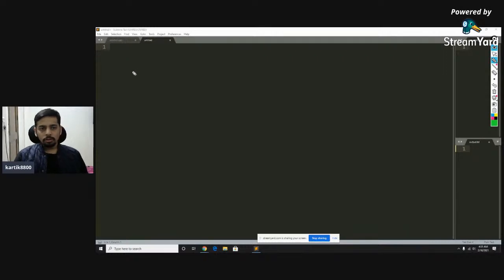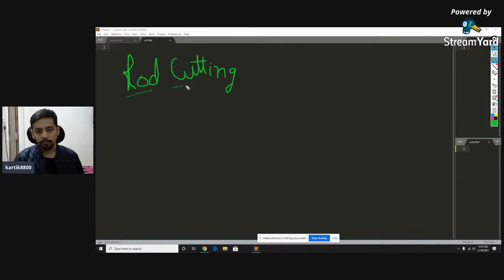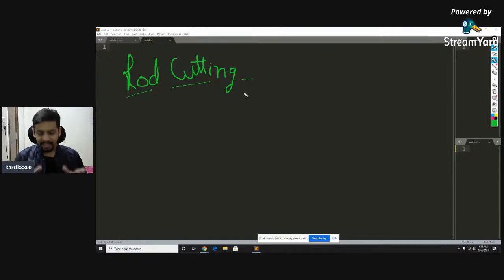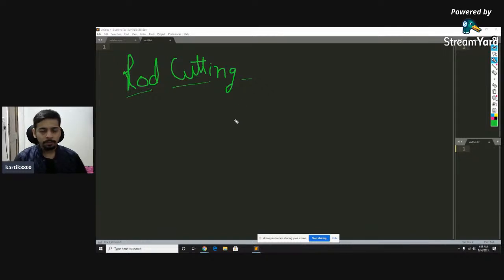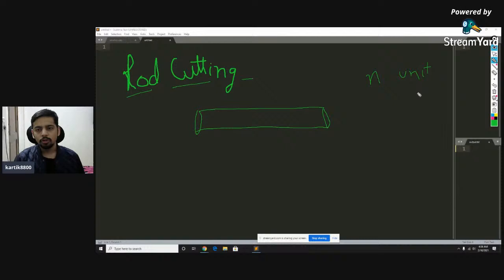We're going to solve the rod cutting problem. This is a very famous and standard dynamic programming problem, so if someone has already gone through some basics of DP they might have already read this problem. The prerequisites are that you should know basic divide and conquer — taking a problem and breaking it into smaller sub-problems — some basics of recursion, and that would be enough. The problem statement says you're given a rod of length N — it could be five, ten, one hundred, one fifty units.